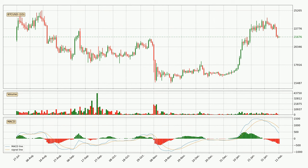Generally, the bigger timeframes have a bigger impact on the price, so please keep that in mind when different timeframes show contrasting indicators. Also, the shorter timeframes are only representative for short-term trading.